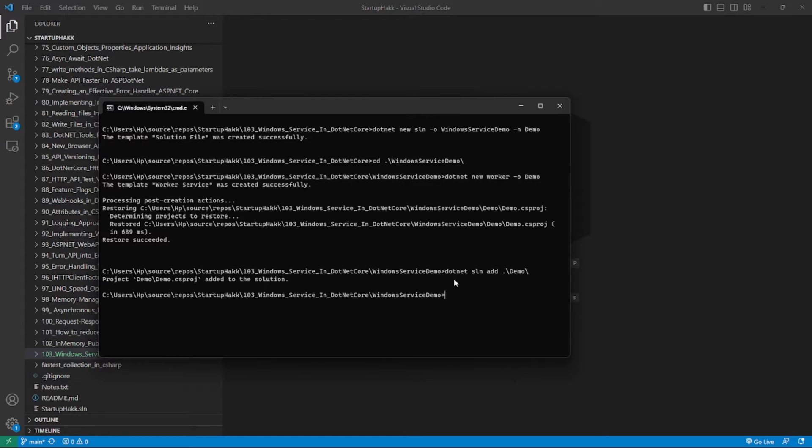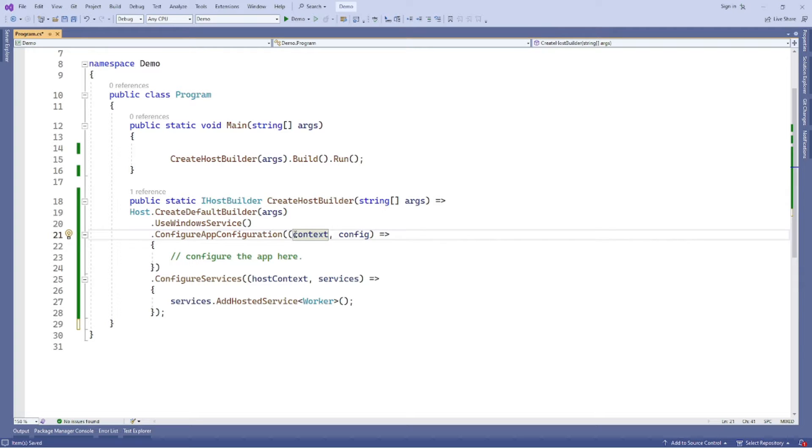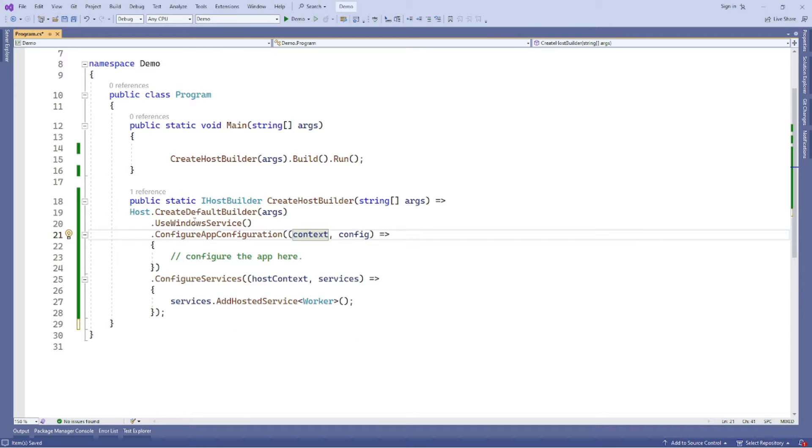In order to enable the worker service app to run as a Windows service, we need to update the project a little bit by first adding the package microsoft.extensions.hosting.windowsServices. Now update the program.cs by adding iHostBuilder.useWindowsService extension method to the create host builder process. The code snippet here shows an example. In this code, here in line number 20, is the key to creating a Windows service app.